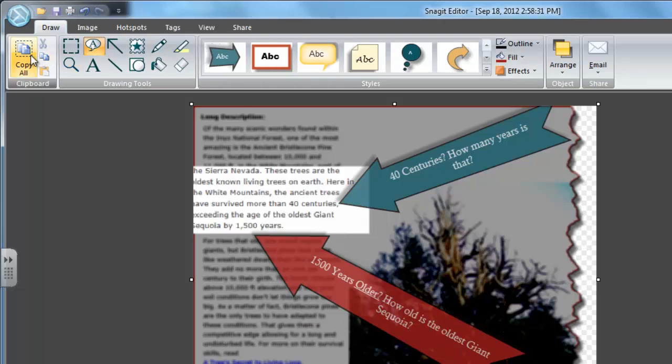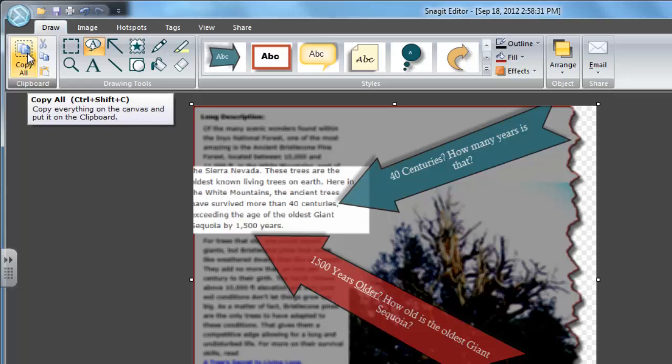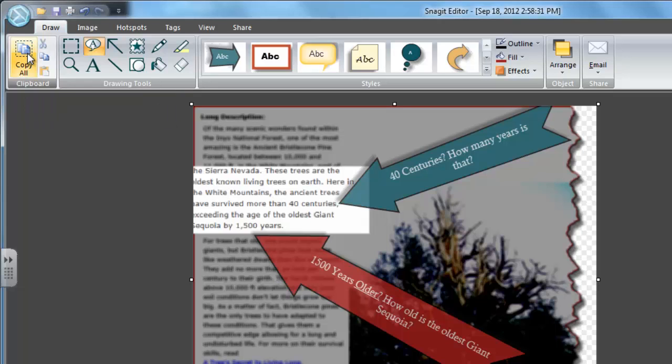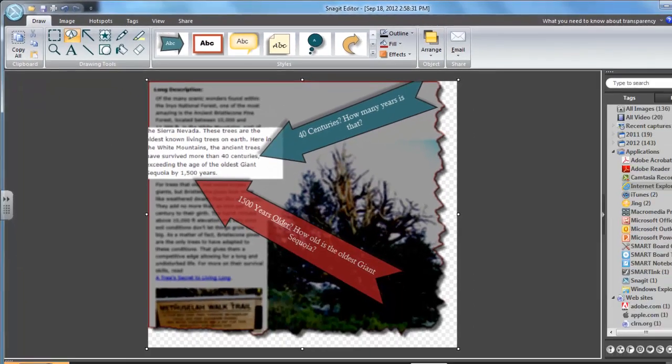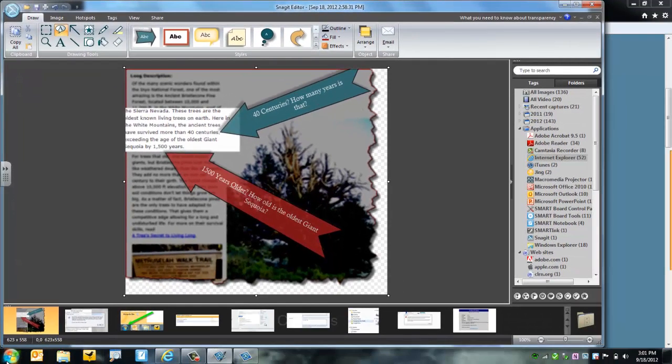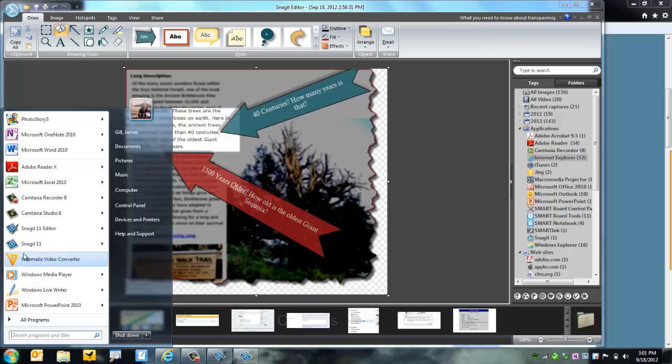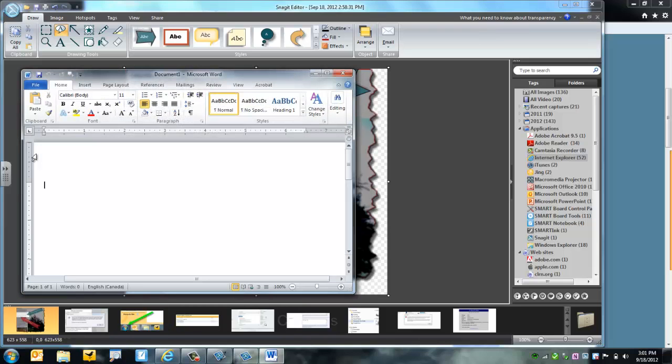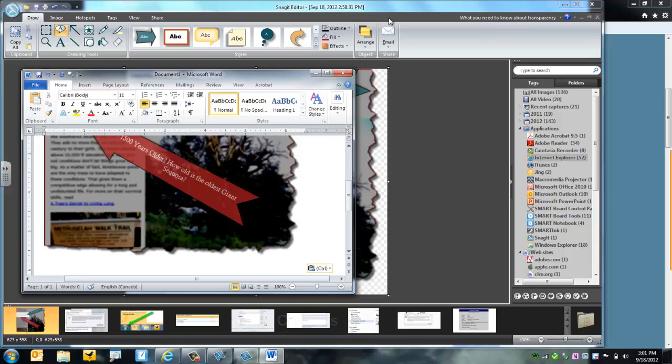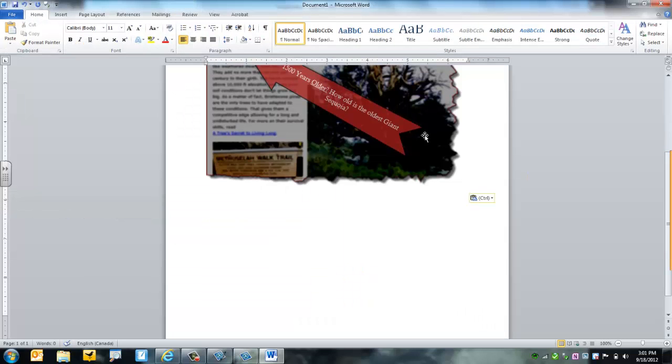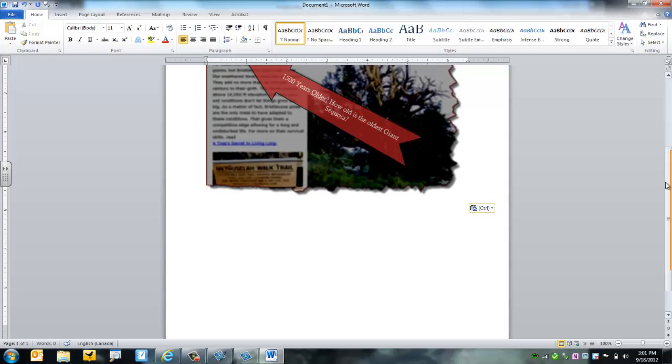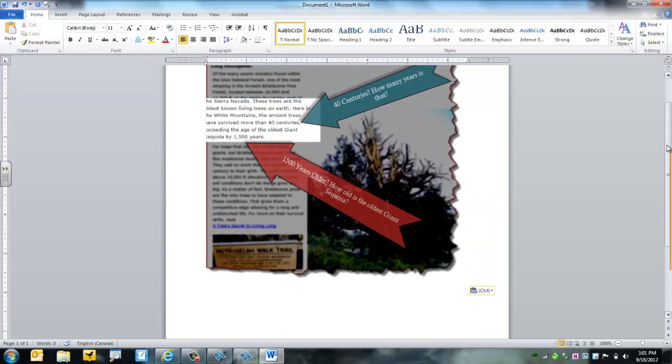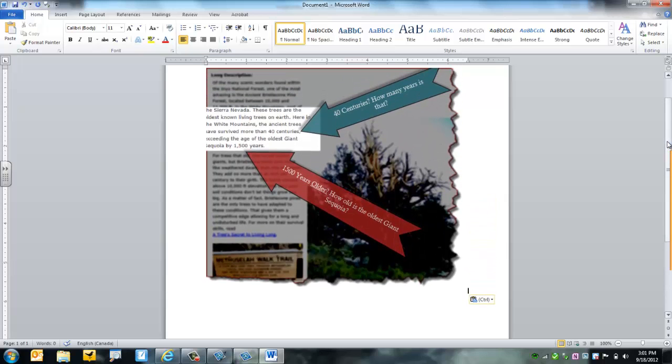Now I'm ready to copy it to my document. So I click Copy All. And then I go into a Microsoft Word document, or any other kind of document you'd like. And then hit Ctrl-V, or just click on Paste. And there you have it.